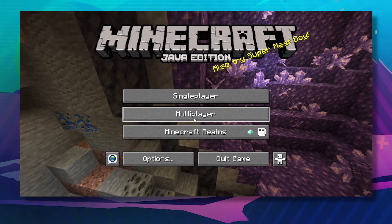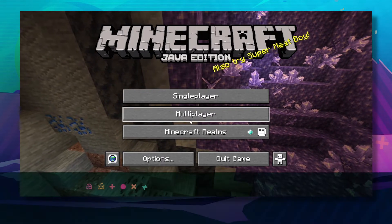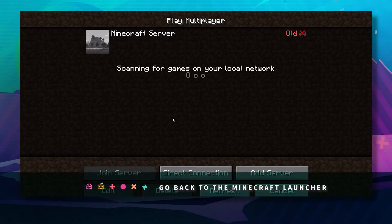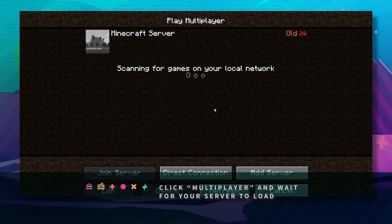Go back to your Minecraft, click multiplayer, and wait for your server to load up.